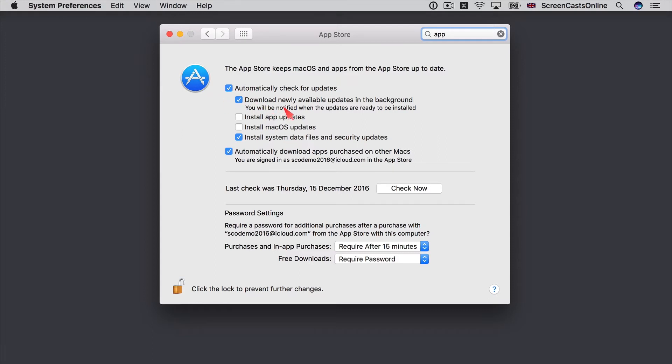You can download newly available updates in the background as well. So that once an update is available, they will be downloaded automatically and then you just need to install them. By using these two other updates, you can go to the next level and install both app updates and also Mac OS updates automatically.